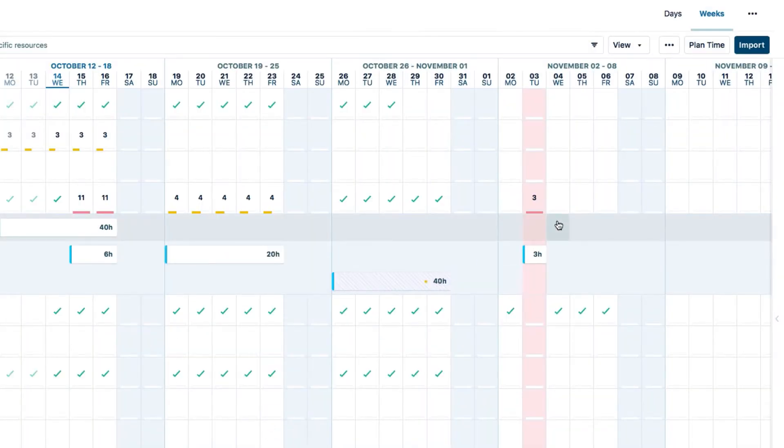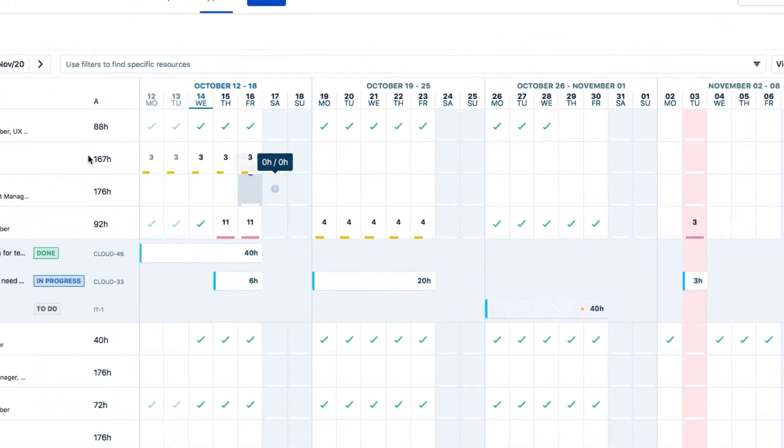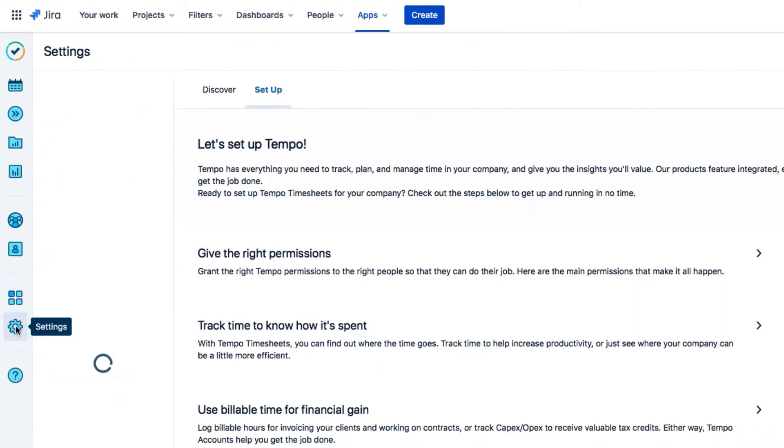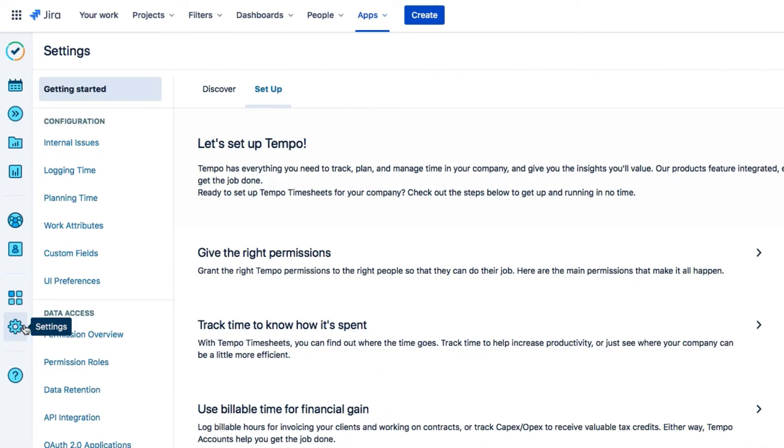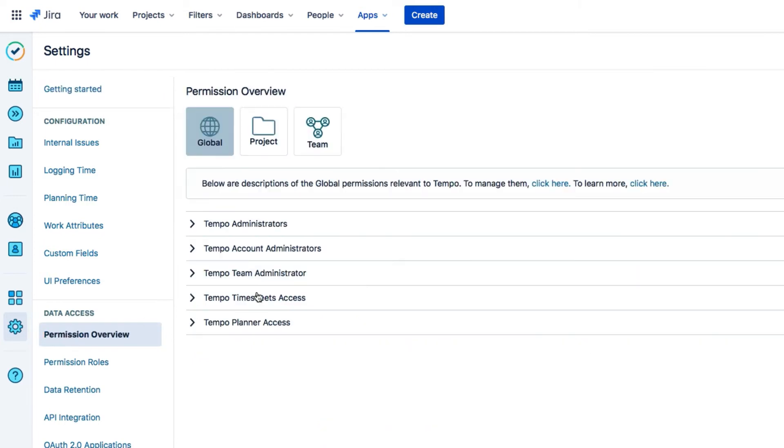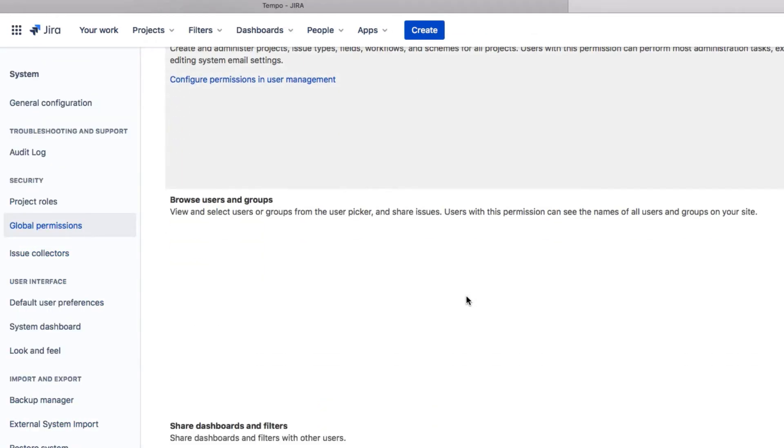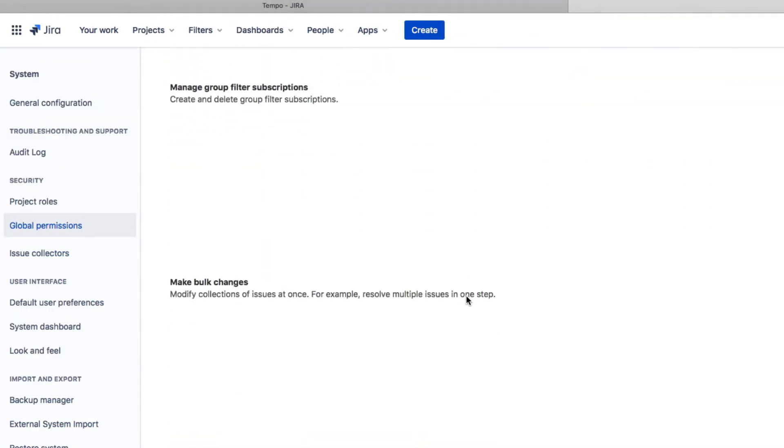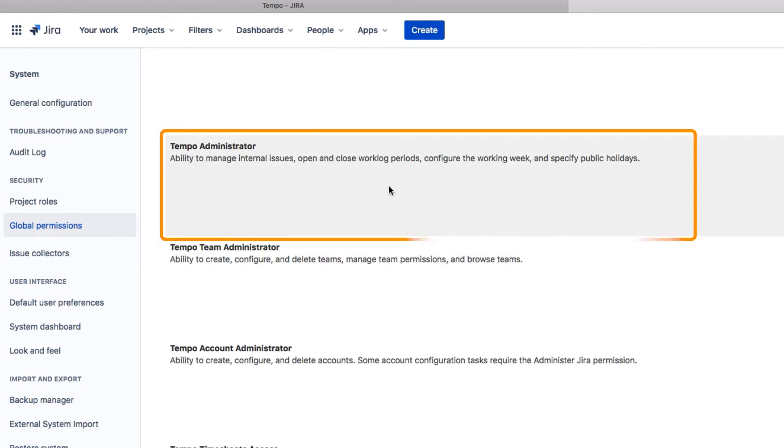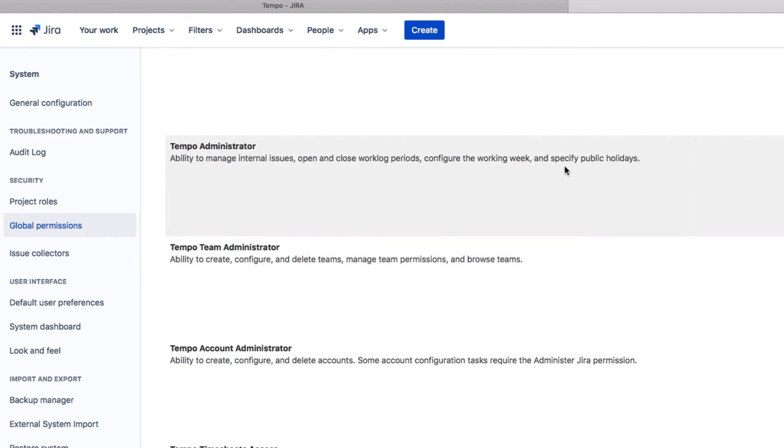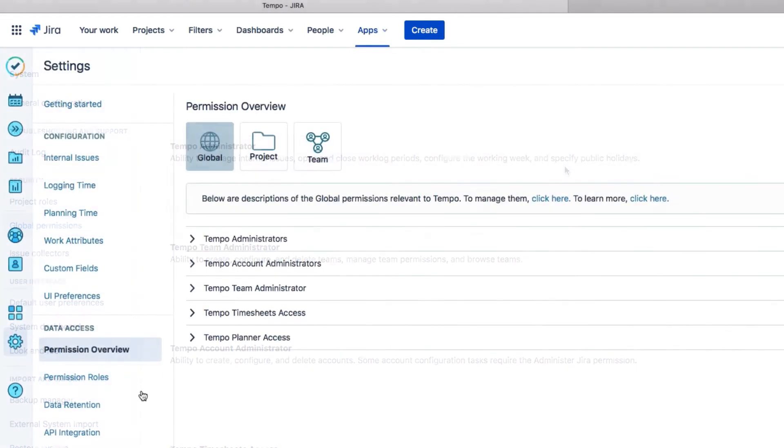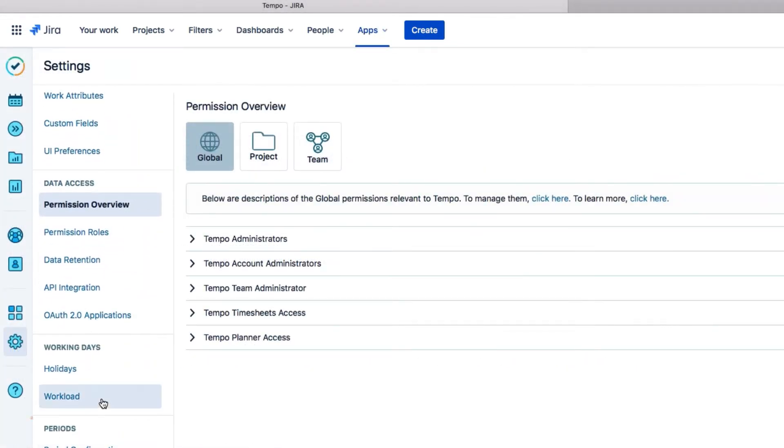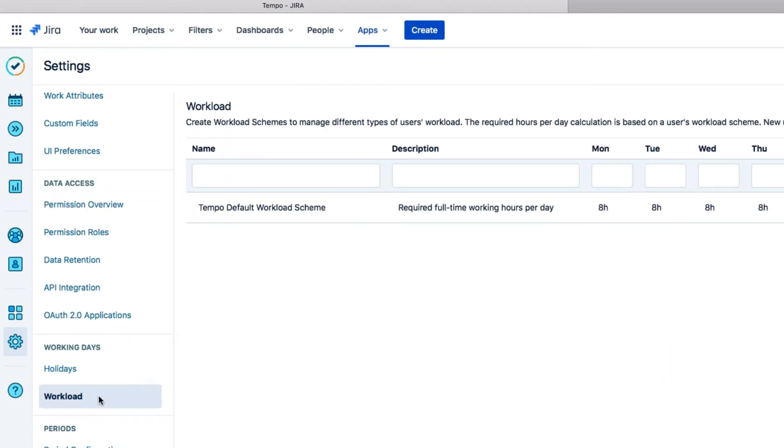So now I'll create some new workload and holiday schemes for my company. First off, I'll go to Settings and make sure that I have Tempo Administrator permissions so that I can create schemes. And this is in the JIRA Global permissions. With that set, let's start with workload schemes. I'll go back to Tempo Settings here, and then under Working Days, I'll select Workload.